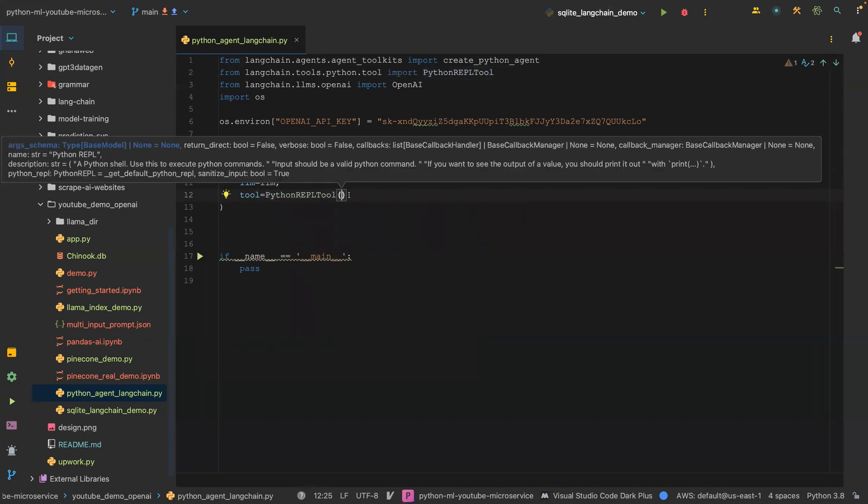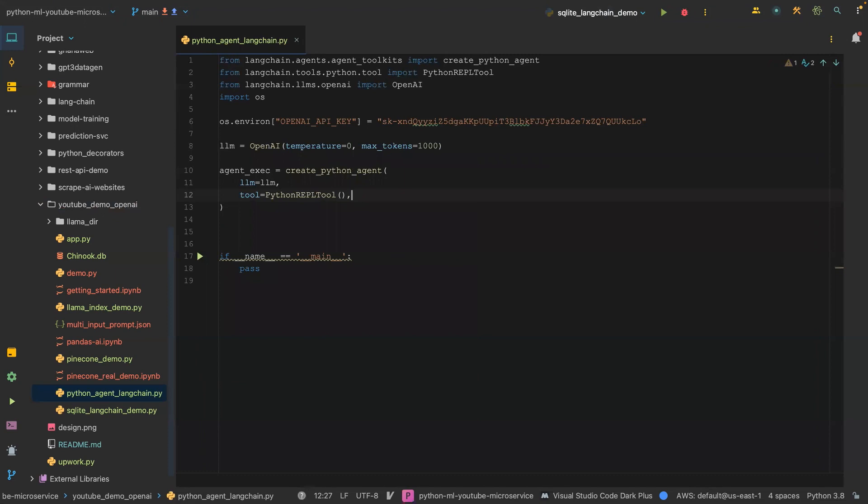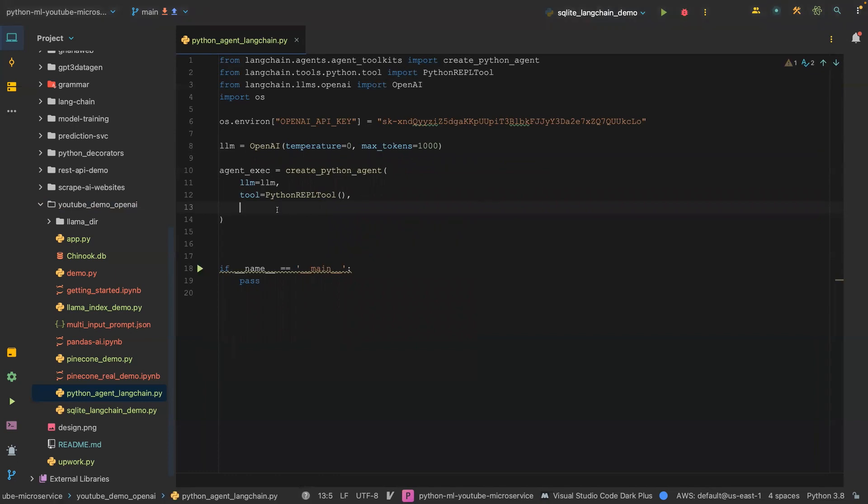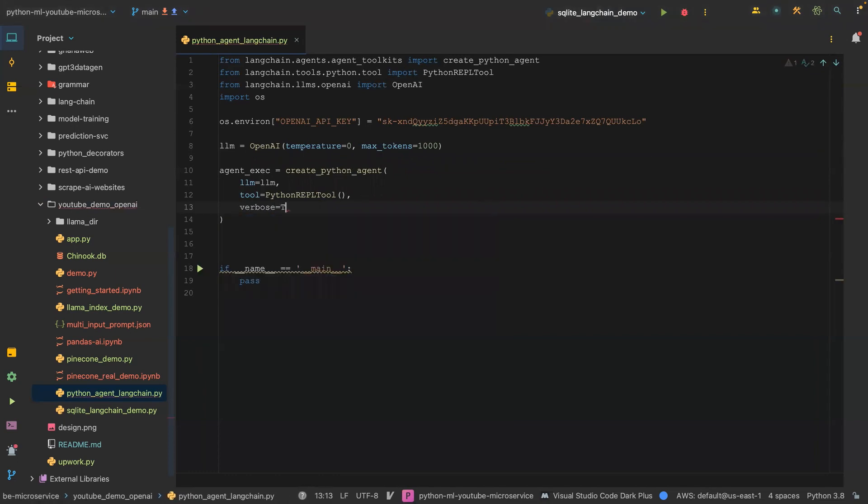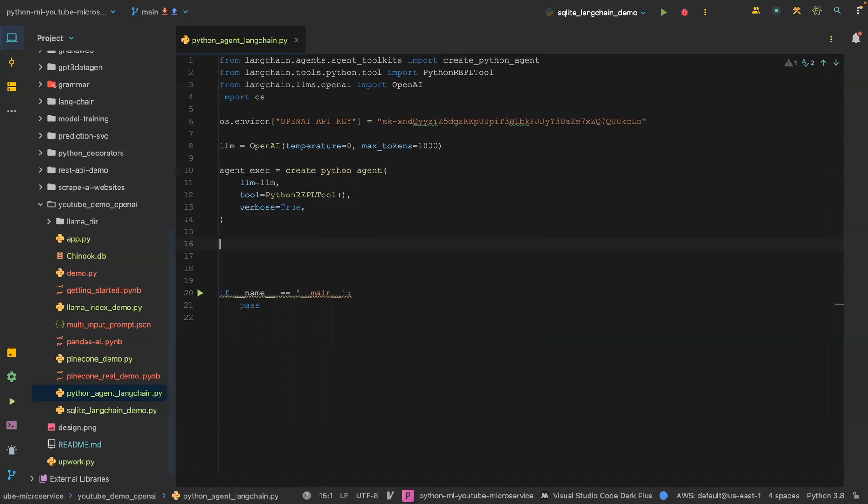We are not going to pass in any parameter. We're going to leave it blank for now. The next one we are going to add is verbose is true.